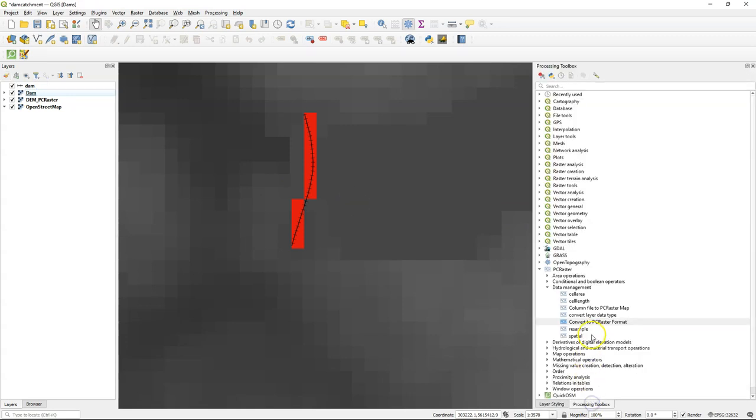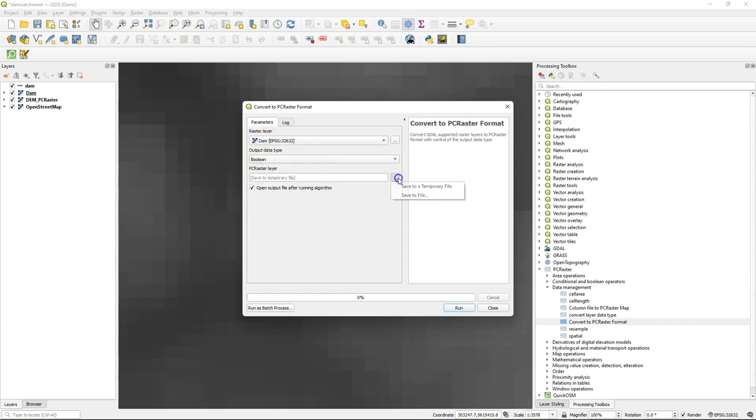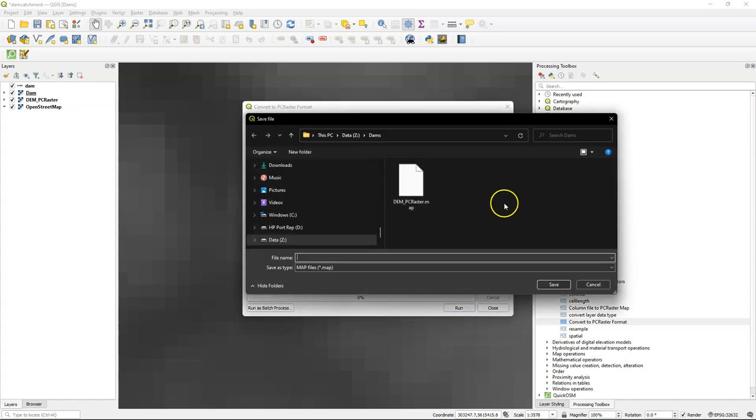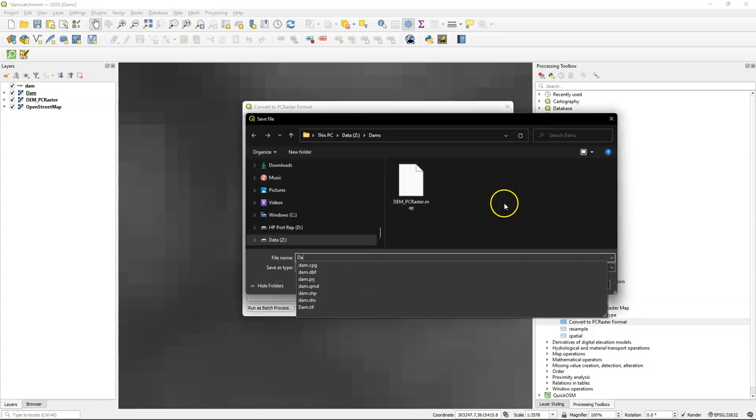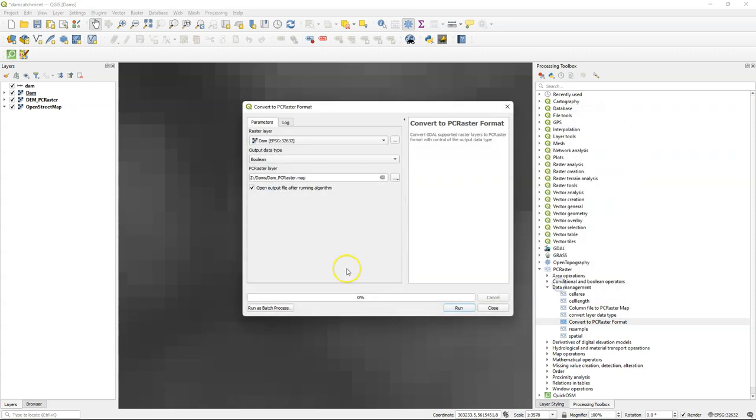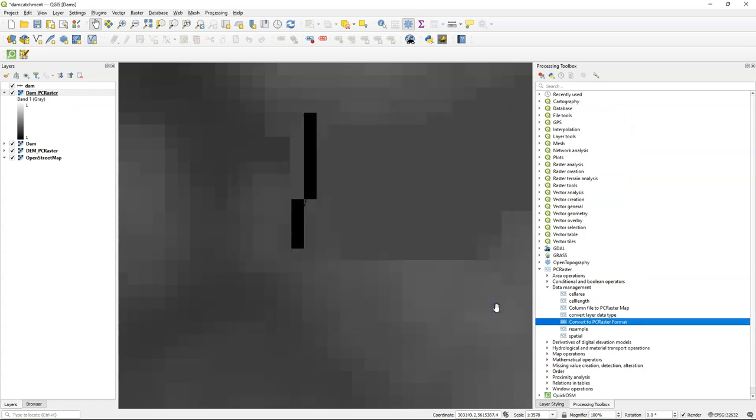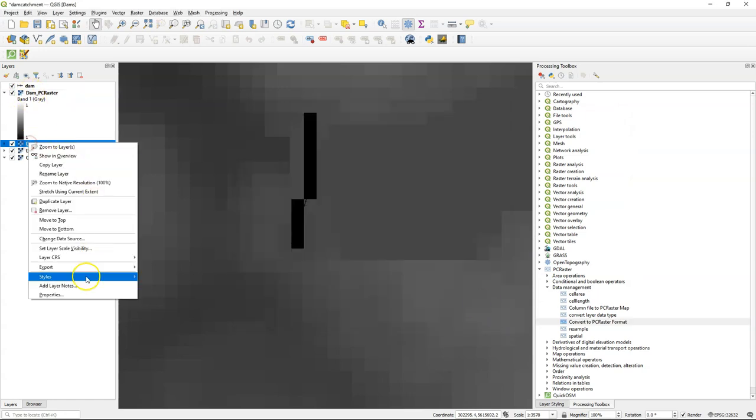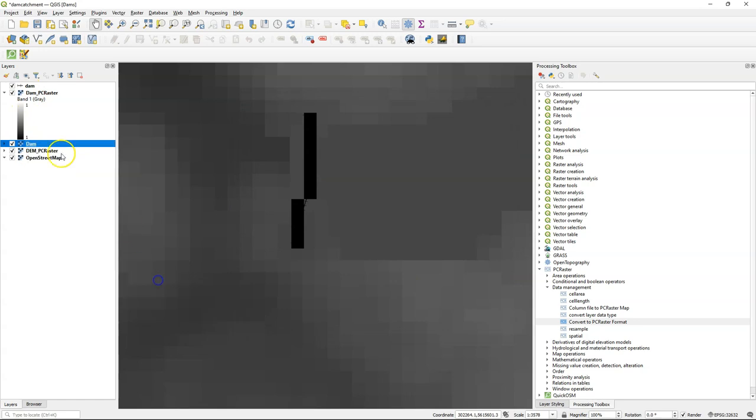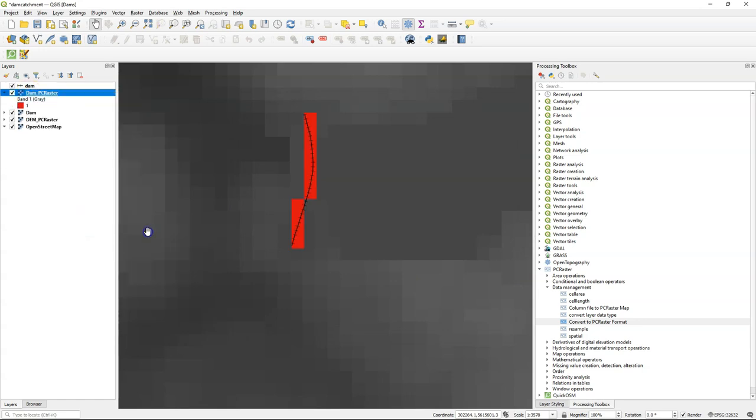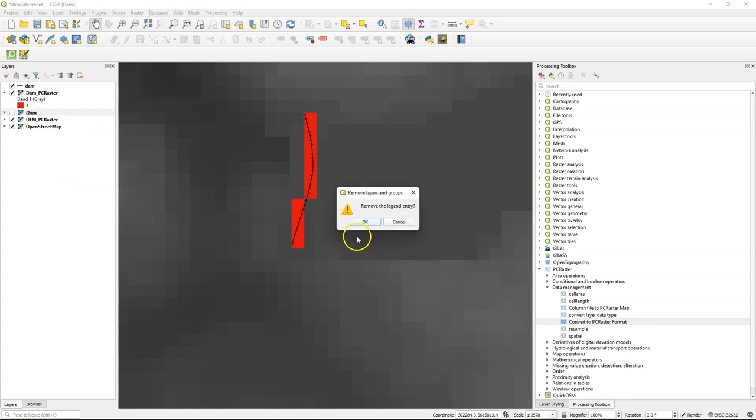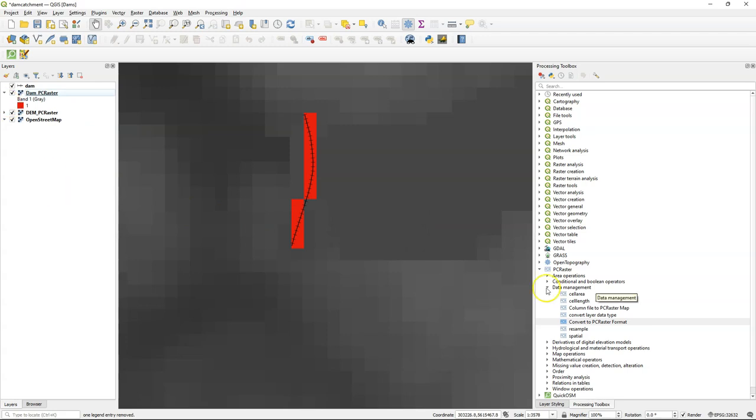Now we can also convert this layer to the PCRaster format for further analysis. So as the input I choose the dam. It's a boolean data type as we have seen and I choose the file name dam PCRaster. When I run it, it creates a copy in the PCRaster format. I can copy the style. And here I see the result is the same as our geotiff. Let's remove the geotiff to avoid confusions.